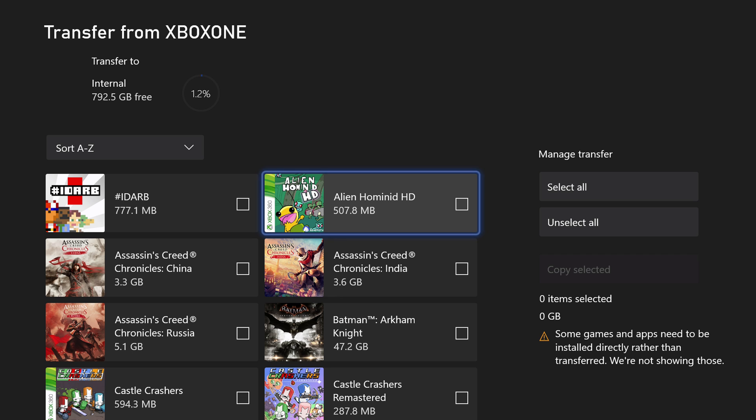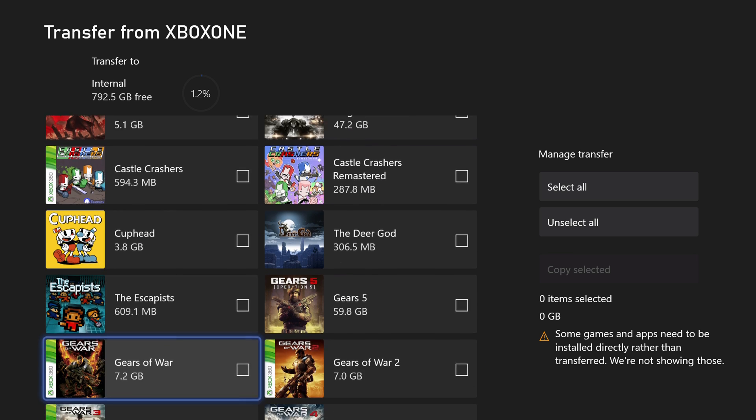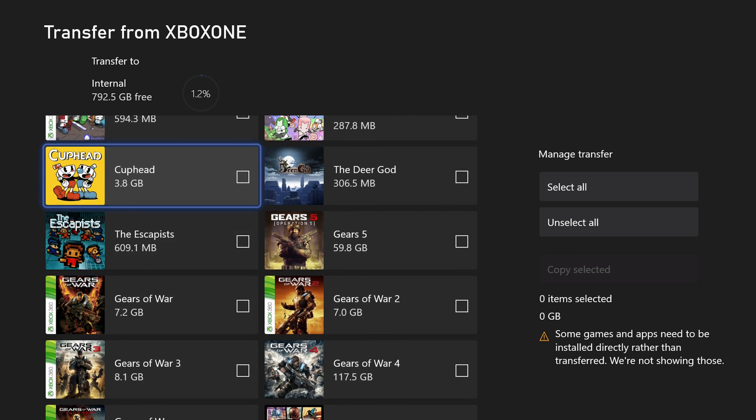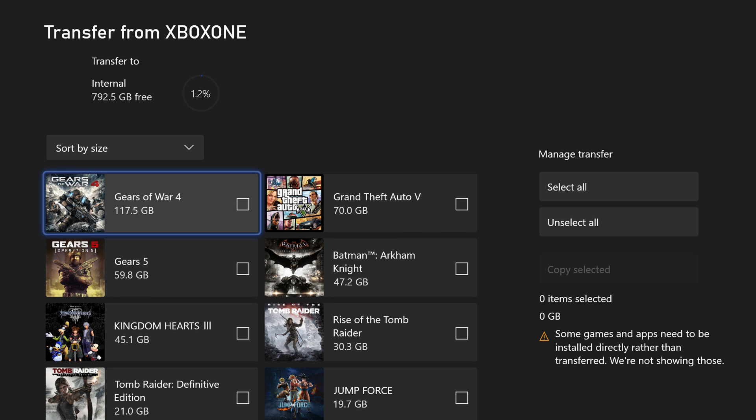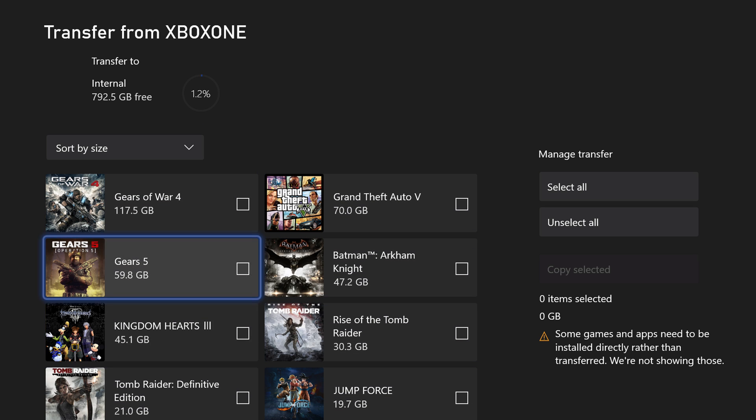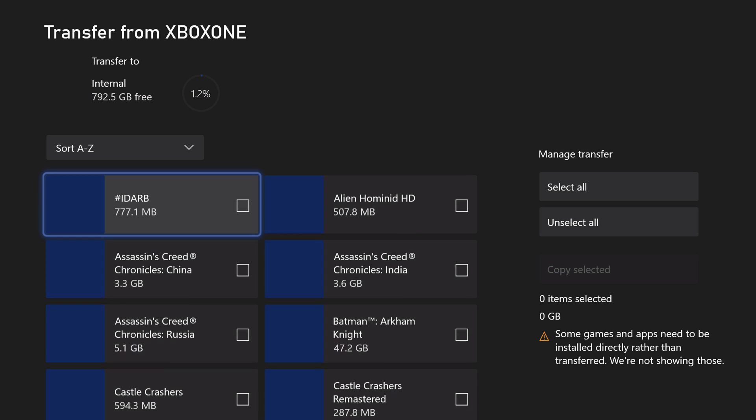Anything that isn't transferable won't show up in here. Some games may need to be reinstalled manually. But everything you see here can transfer over to the new console. Now settings and such is a little bit different. We'll get into that in just a second.